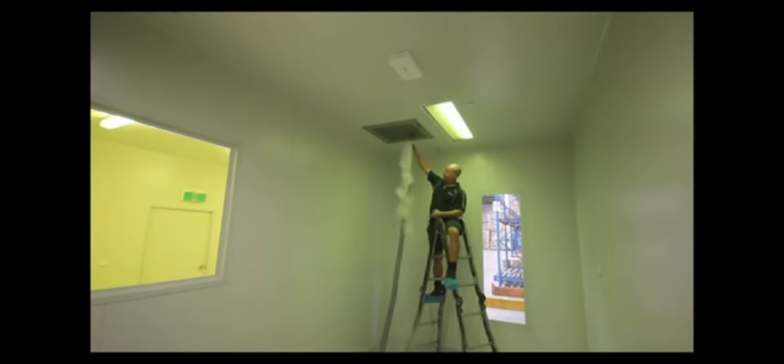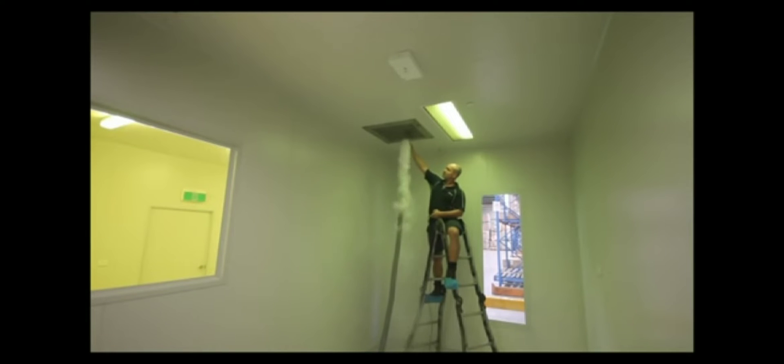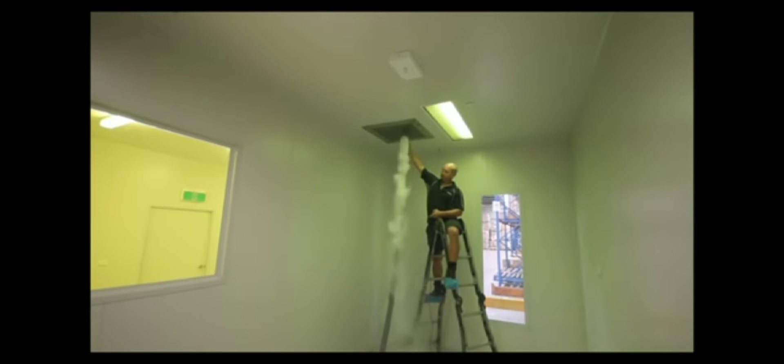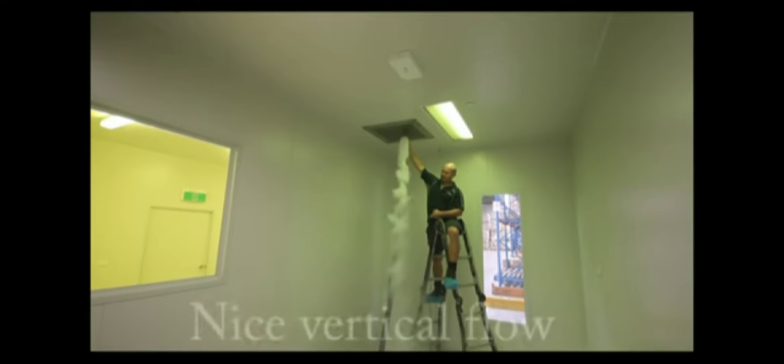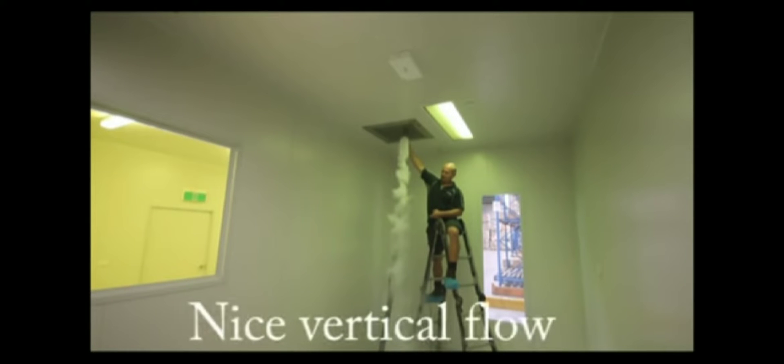Now there is some laminar flow within this clean room which is coming directly out of the HEPA filter which is to be positioned directly above a production area once the machinery is in place.